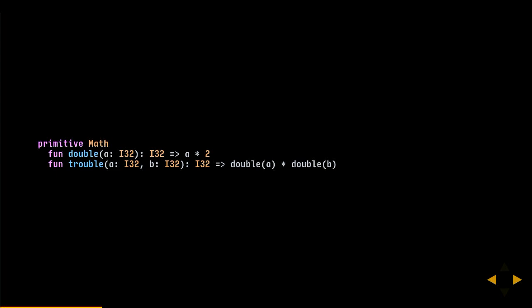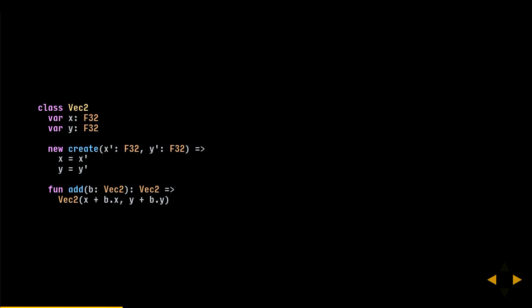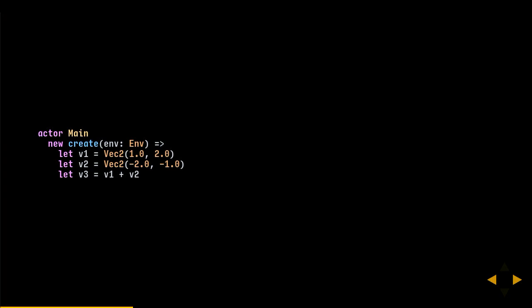A primitive is basically a class with a single immutable instance, useful for declaring utility functions — you can invoke it as math.double or math.triple. Primitives are also used for constants: using the apply function you can override function application, so you can invoke happy as a function and it returns 100. There's also operator overloading — for example, defining an add method on a vector class with X and Y floats lets you add vectors together.